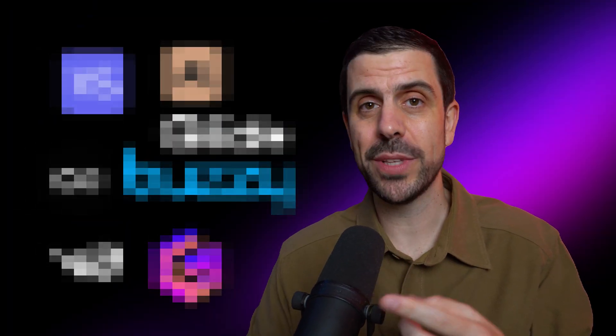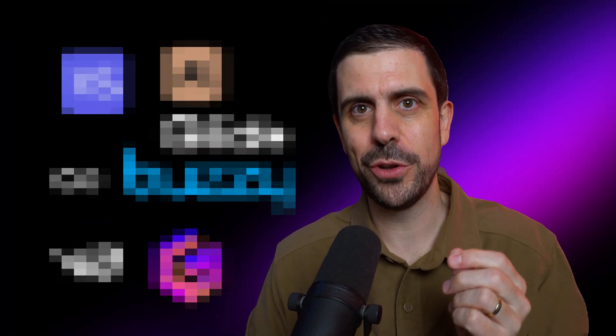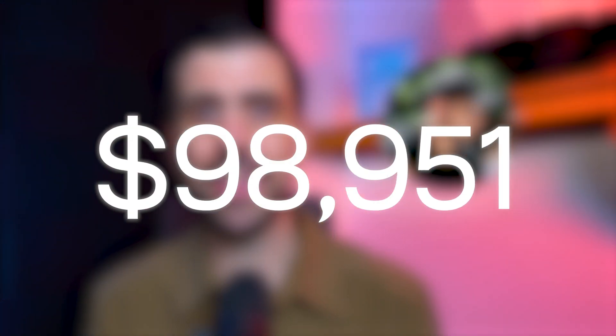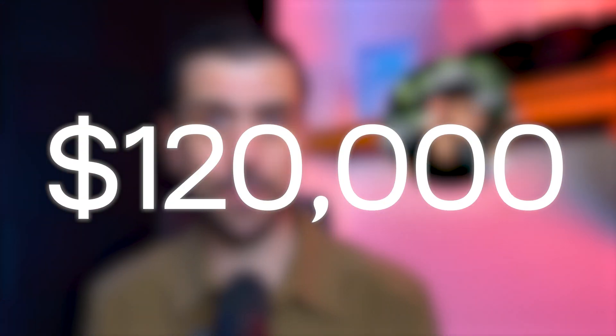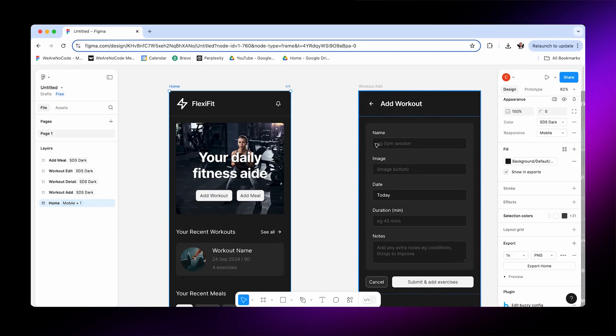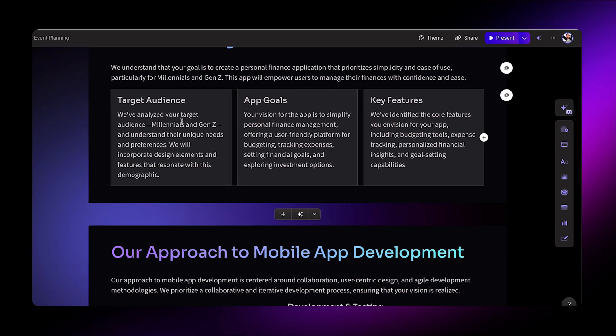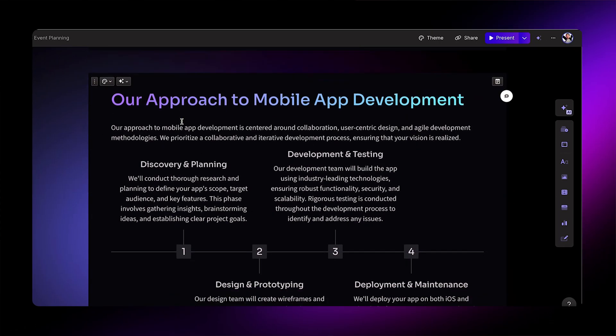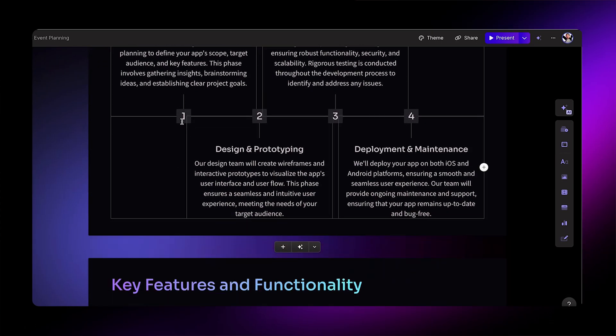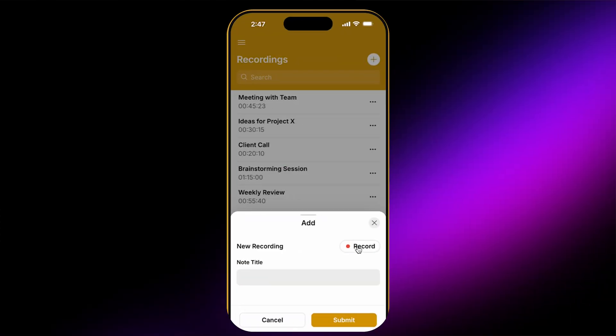These seven no-code AI tools have the potential to make you rich if you know how to use them. This is Jesus, and after learning just one of these tools, he was able to scale to $120,000 in his first year. So buckle up, my friends, because I'm about to show you how you can turn simple designs into full-on apps, create striking presentations in seconds with AI, and even turn your voice into action.